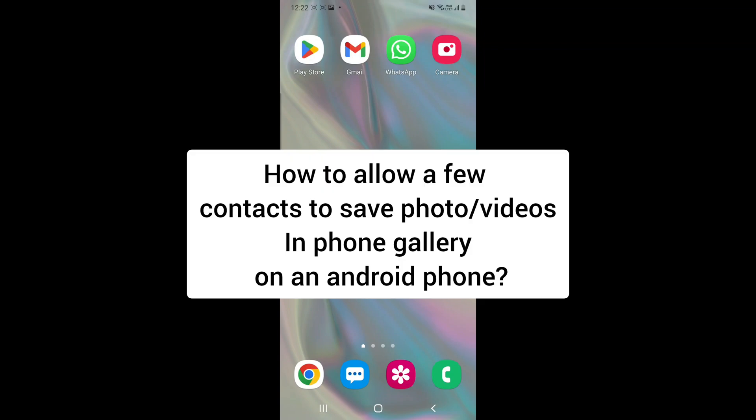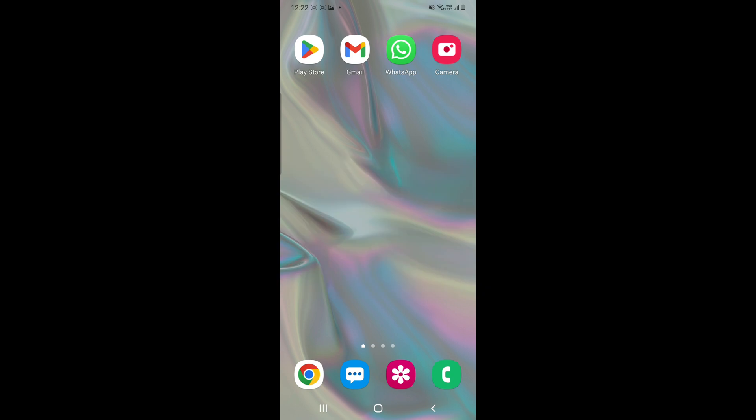Hello everyone, today's topic is about how to allow a few contacts to save photos and videos in your phone gallery on an Android phone. This is done so that not all contacts' media is saved in your phone gallery directly, but only those which are required.